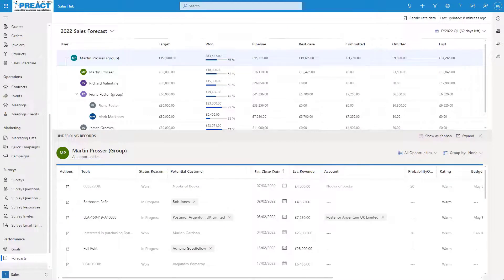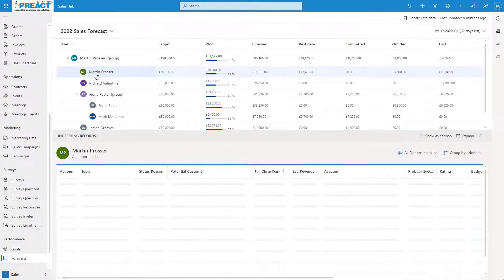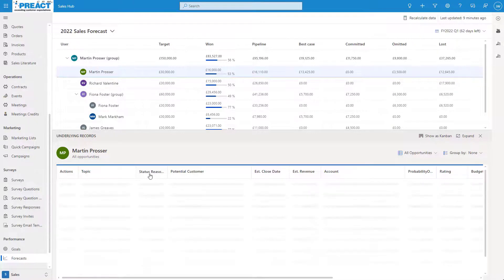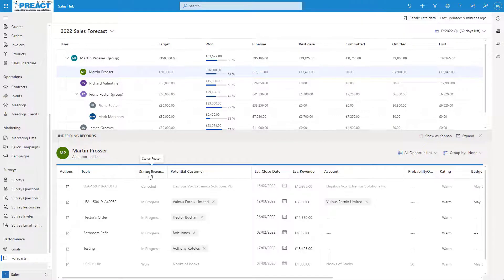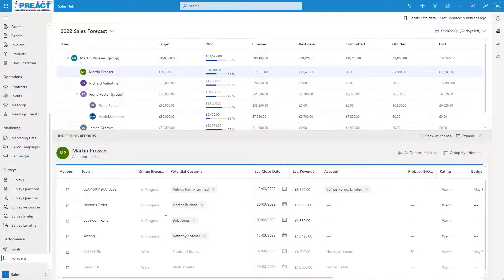When viewing the opportunities that we've currently got available, at the bottom you can see that we have the ability to sort all of our opportunities. Clicking into each individual person will show only their opportunities as well. We can also sort on these columns. For instance, if I want to sort by status reason, I can see my lost at the top, my in progress and what's been won.